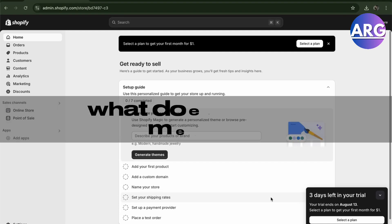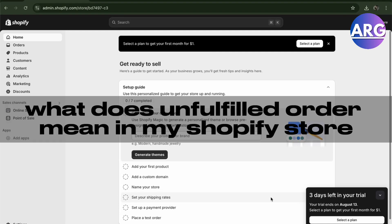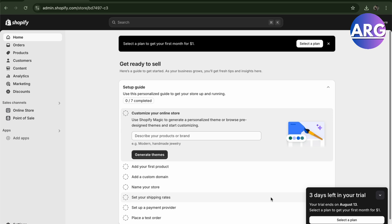Hello guys! In this video, I'm going to show you what an unfulfilled order means in a Shopify store. So to do this is pretty simple. Here we have our Shopify — let's just say you're in your store.